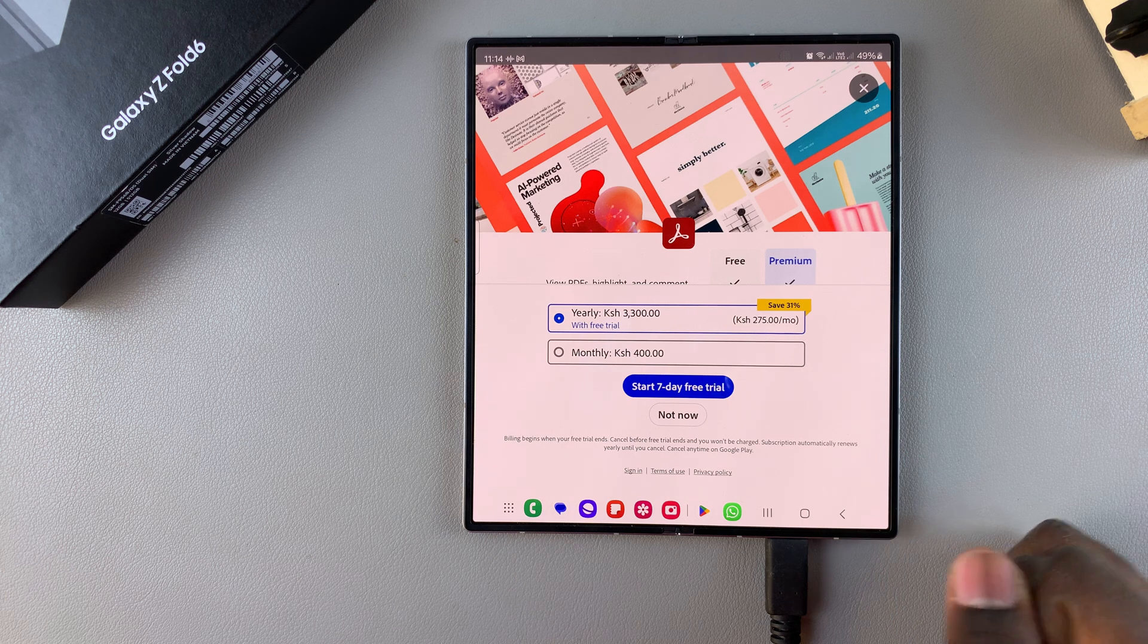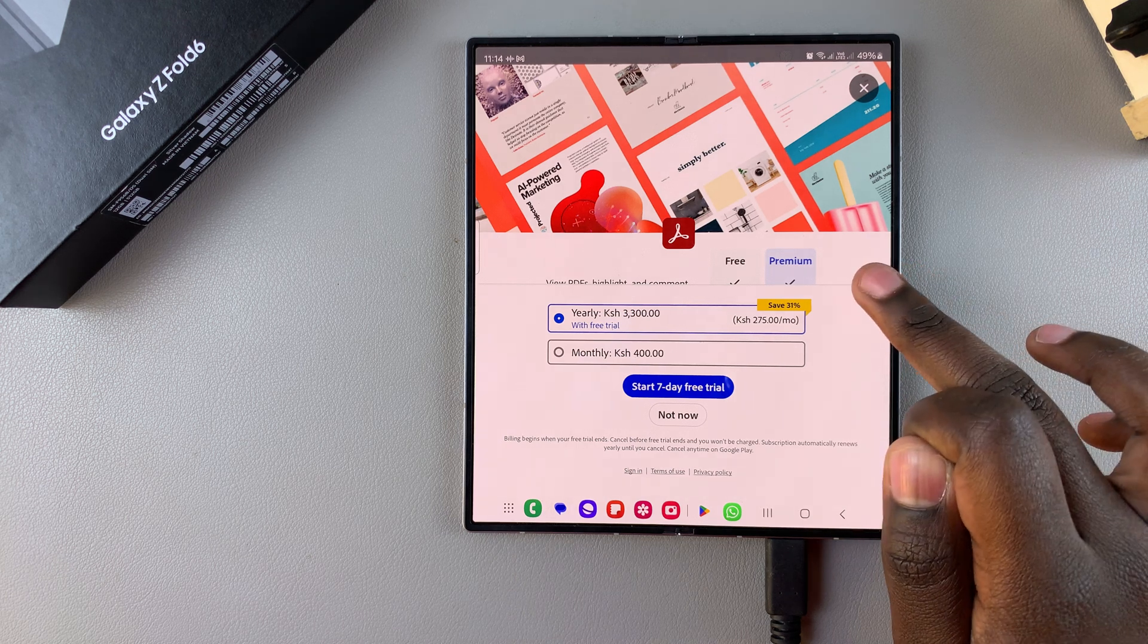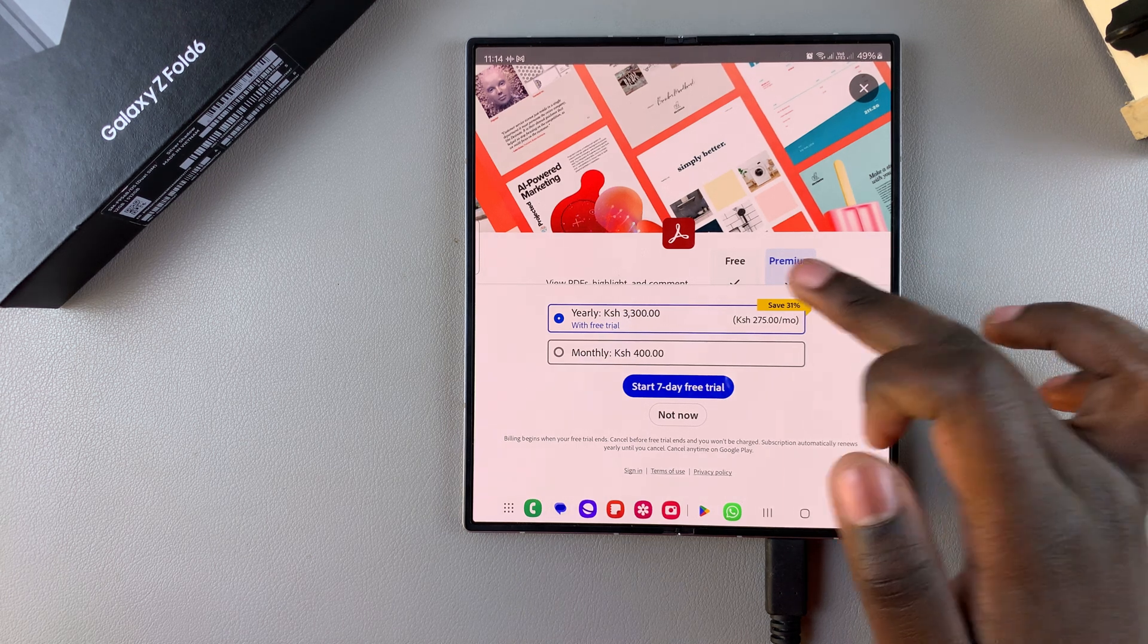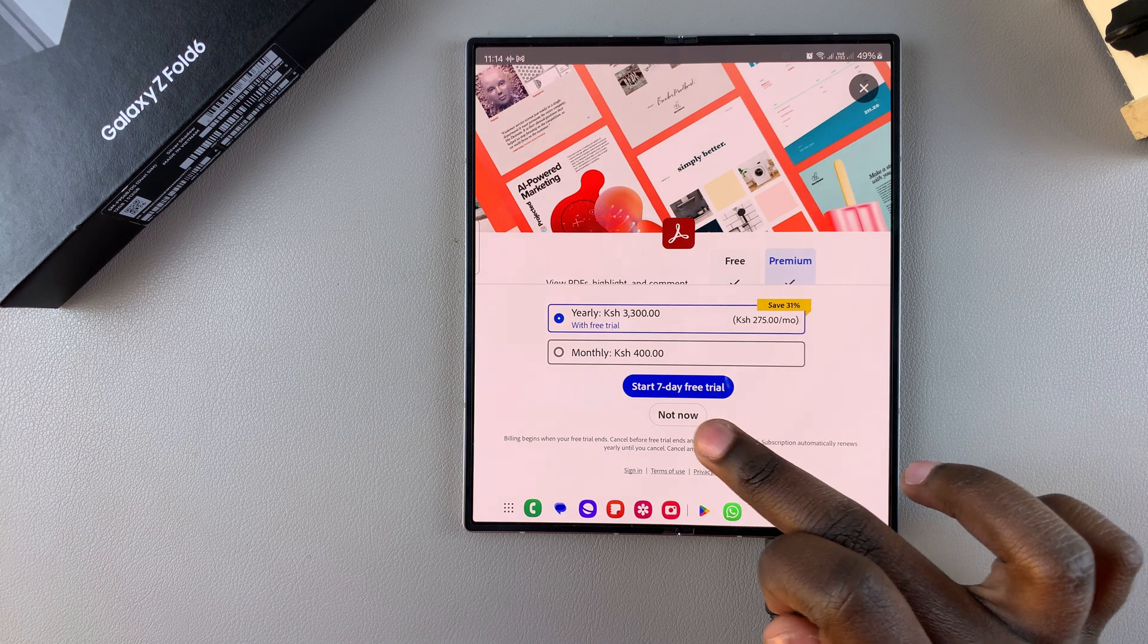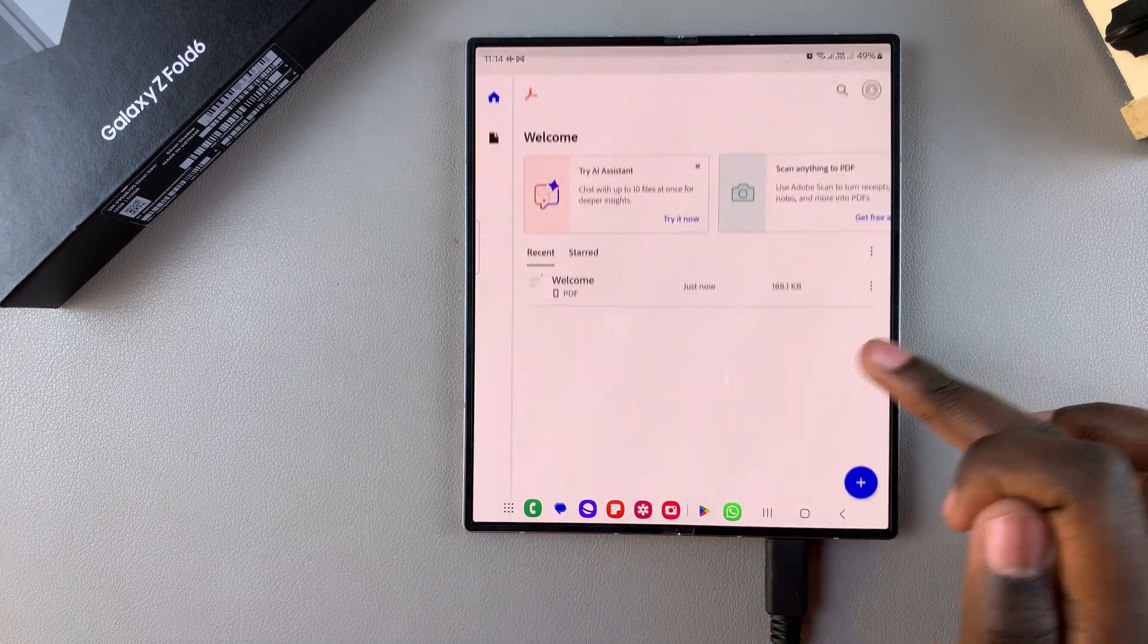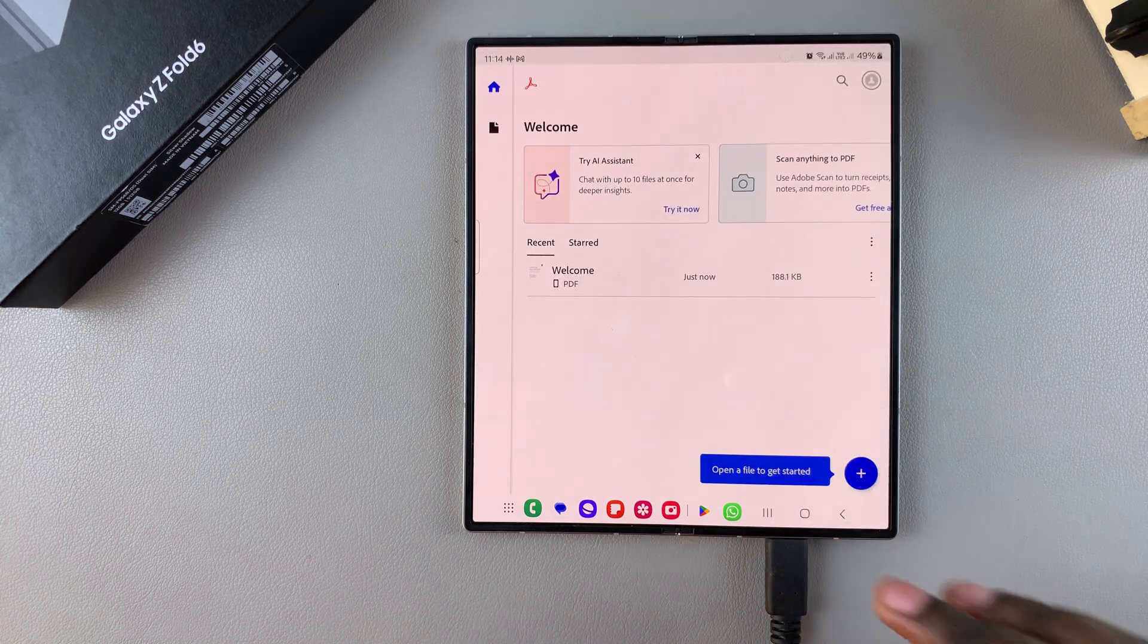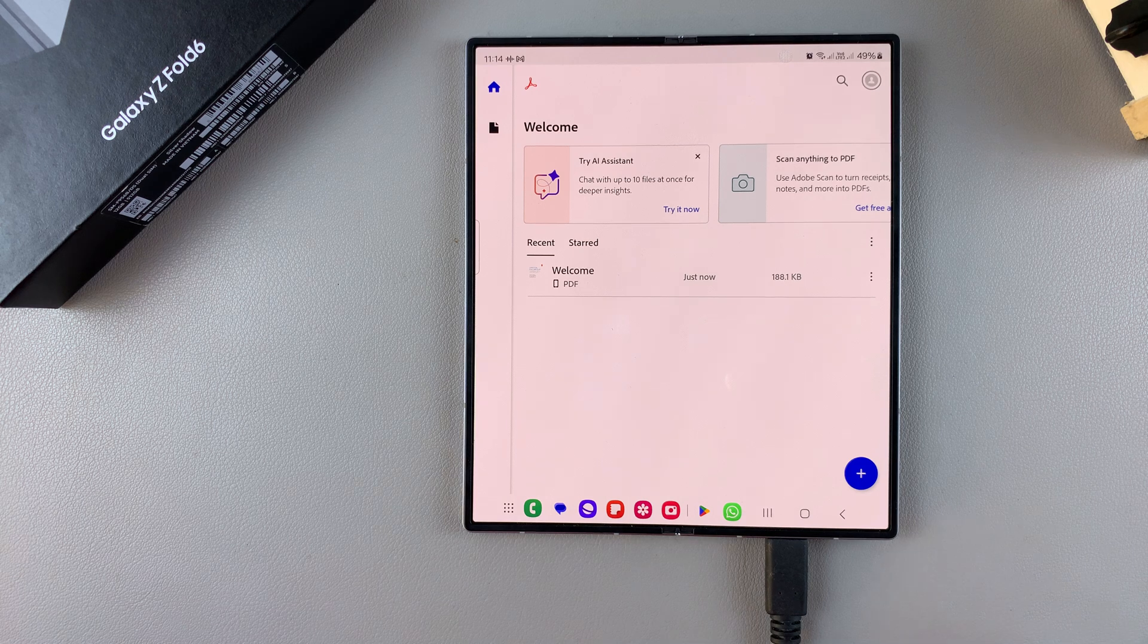Then you can choose to buy a premium subscription, or you can choose to stick to free and just tap on not now. You can decide to buy the premium subscription later.